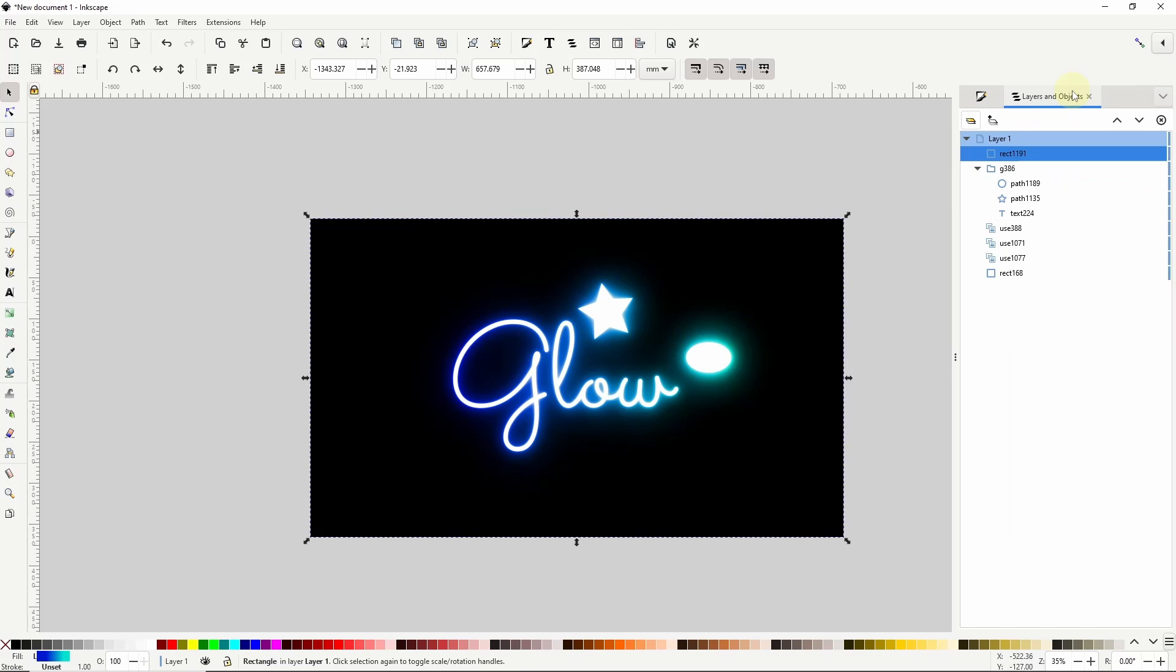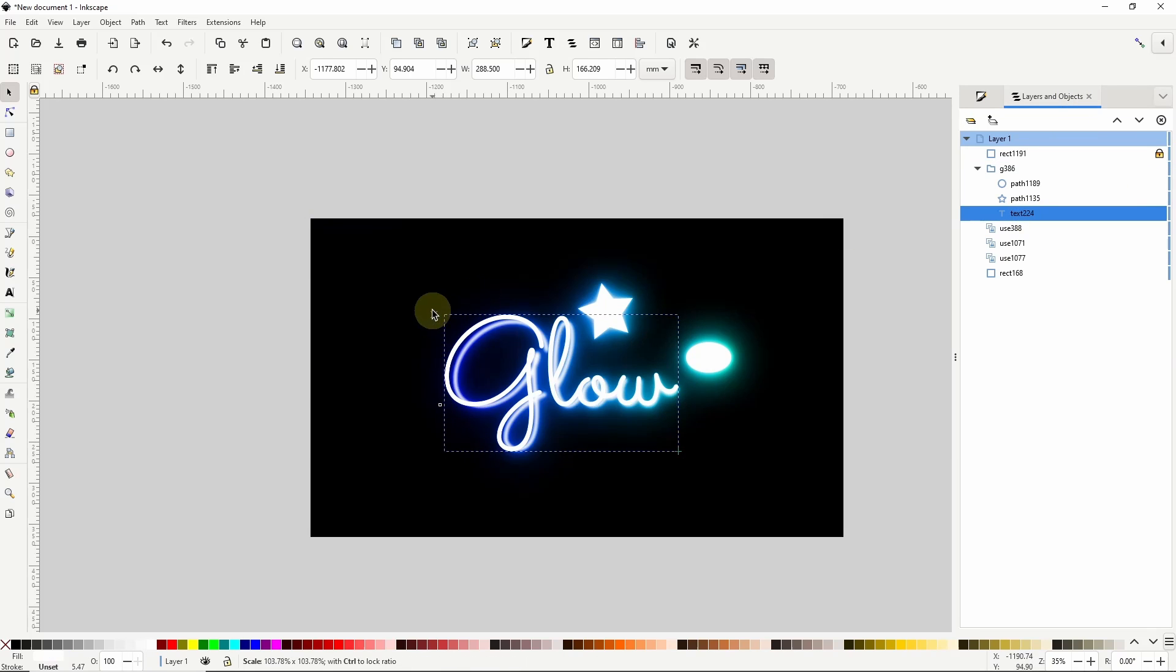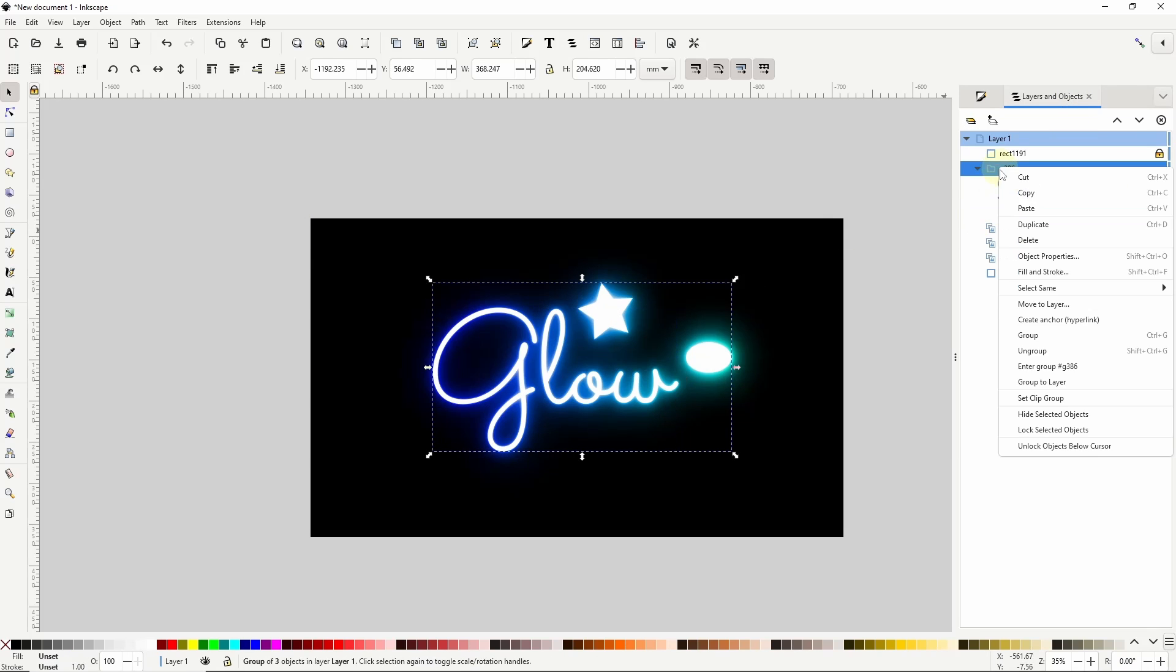And if I go to the layers and objects dialog I can lock the overlay object here. Then I can go back to editing and adding objects.